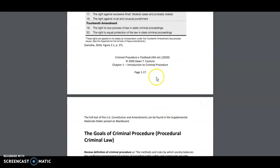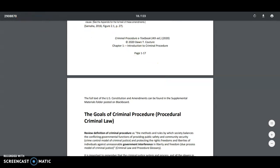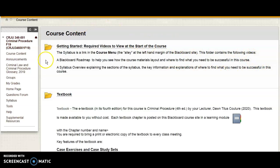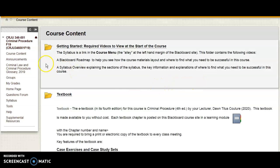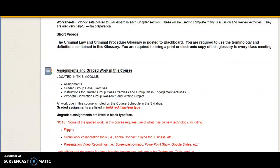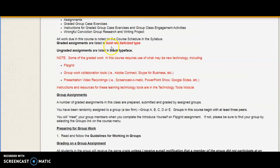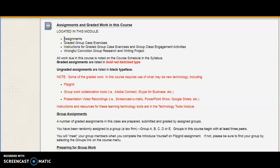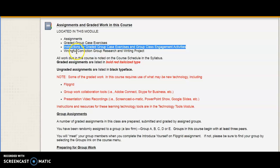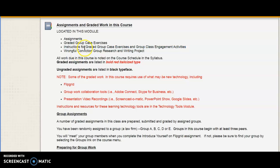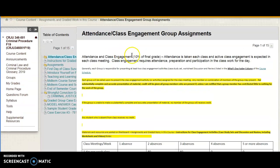Included in the textbook chapter are worksheets, some of which are assigned to a particular team to complete as part of a class engagement activity. I strongly encourage all students to complete those worksheets — they are typically very helpful, particularly in preparation for exams. Back to course content: the third segment contains all the assignments and graded work. When opened, you will see files for the six graded assignments, group case exercises, instructions, and materials for your group research and writing project.